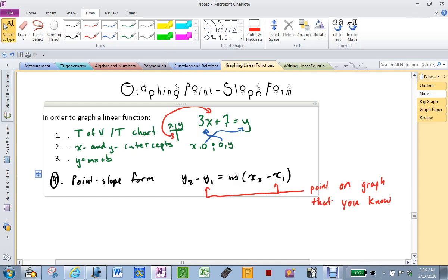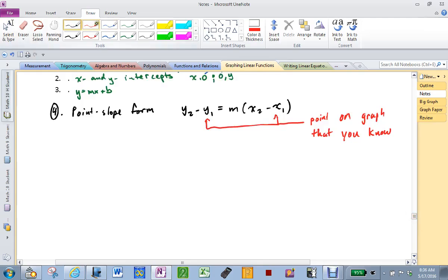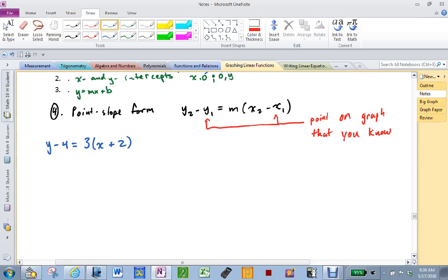You guys are going to talk for a second and see if you can figure out how to graph it without doing a table of values. So this is what you're going to get: Y minus 4 equals 3(X plus 2). Do you think, without actually graphing it, that you could graph this? You have a slope, you have some points.